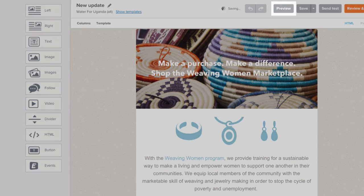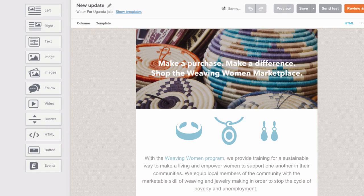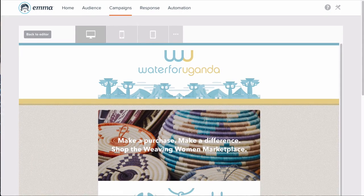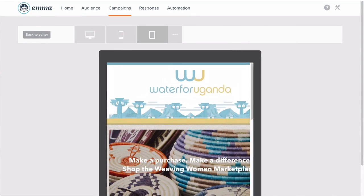Use this preview button to see how your email will render across desktop, mobile, and tablet.